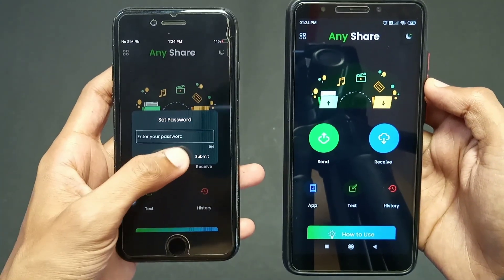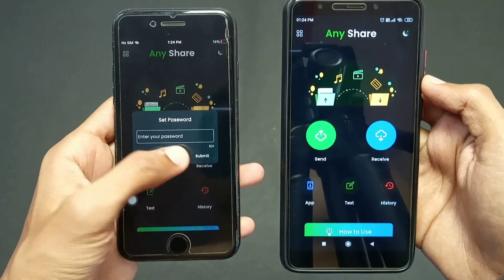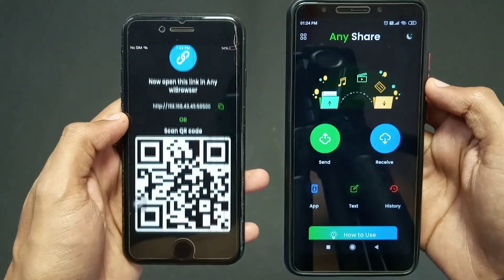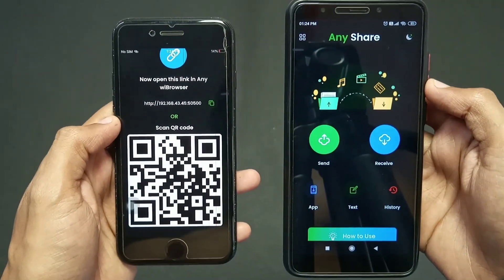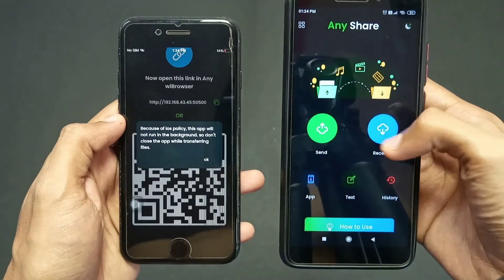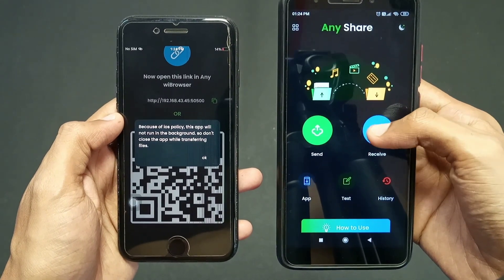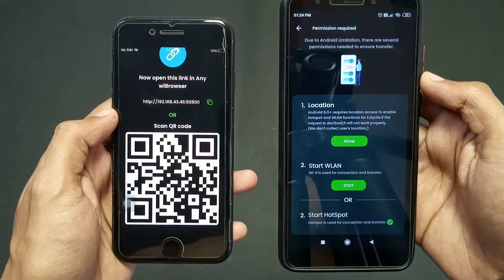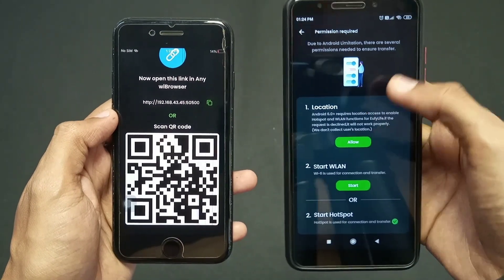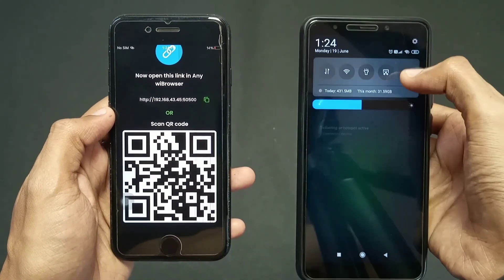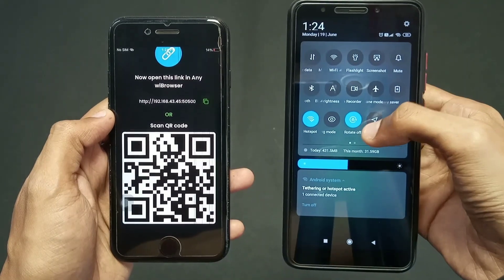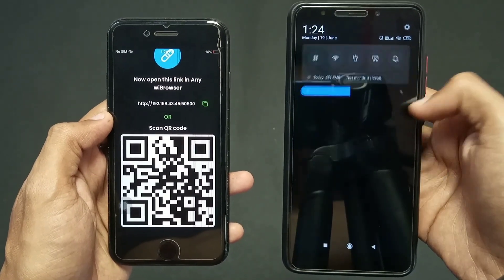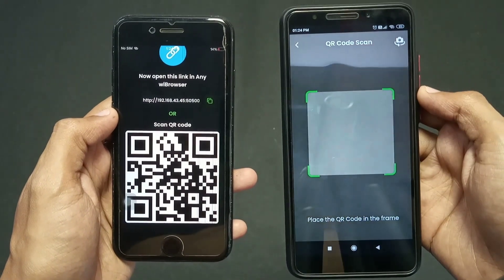It will generate a QR code. On your Android phone, click on the receive option and allow your location so that the iPhone can locate the device. Here I'm turning on my location and the scanner will open.